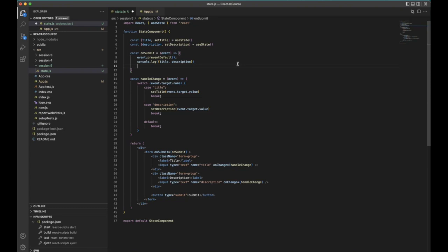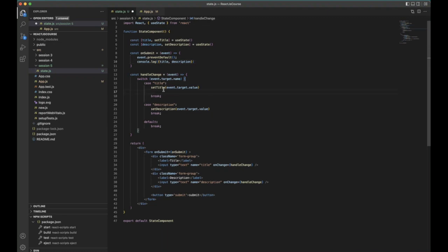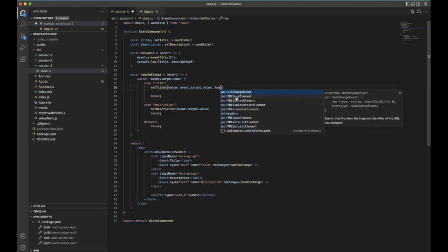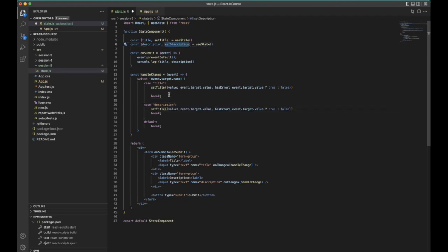This is how you handle state for forms. If you want to show errors — for example if the field is empty on submit — you can change the state structure. Instead of setTitle storing a single value, you can store an object with a value property and a hasError boolean. Check whether the value is present: if yes, set hasError to false; otherwise set hasError to true. Do the same for description, with an initial state of empty value and hasError false.